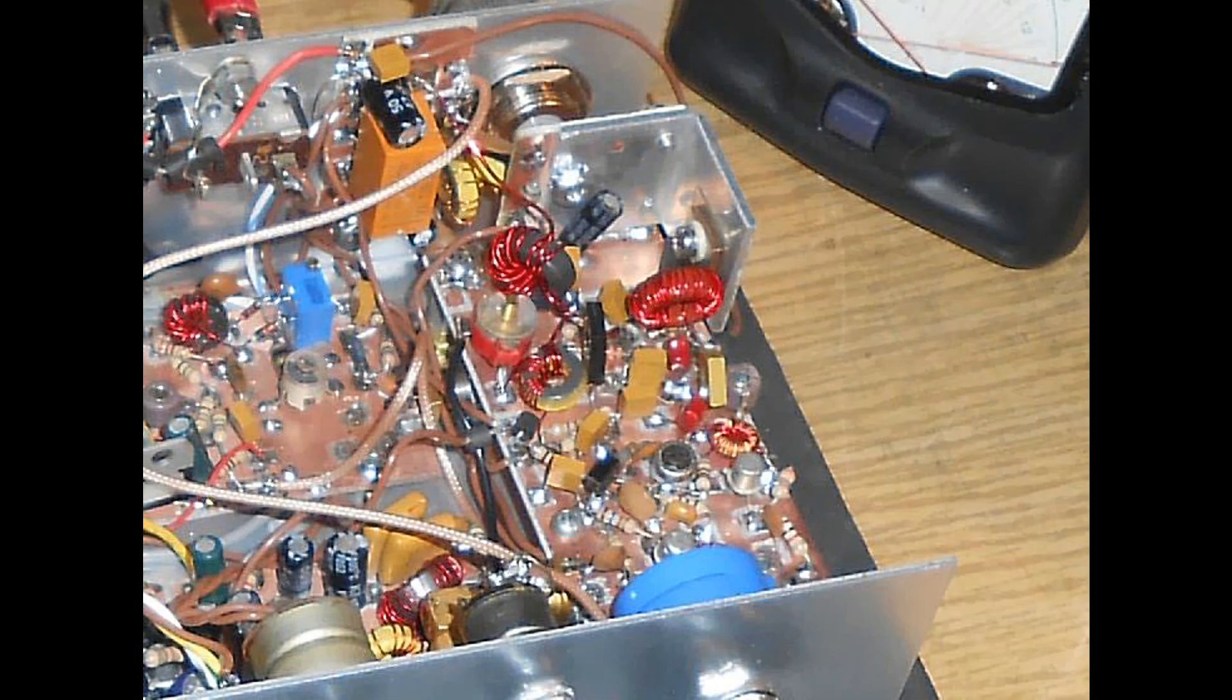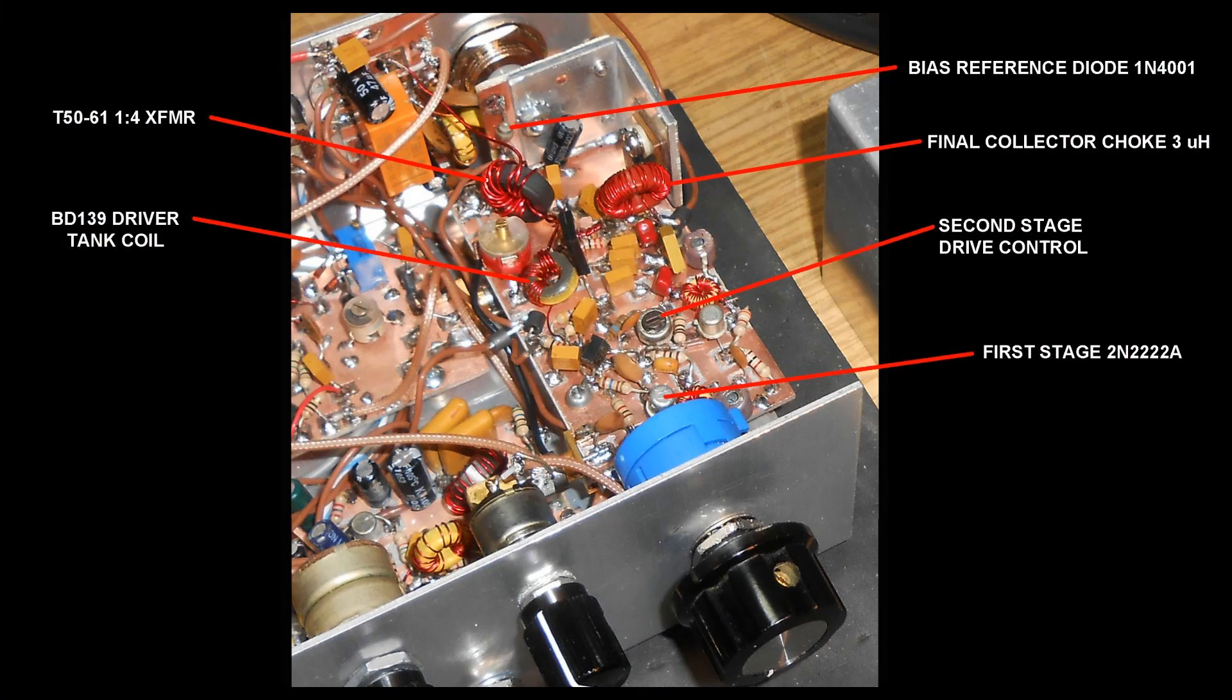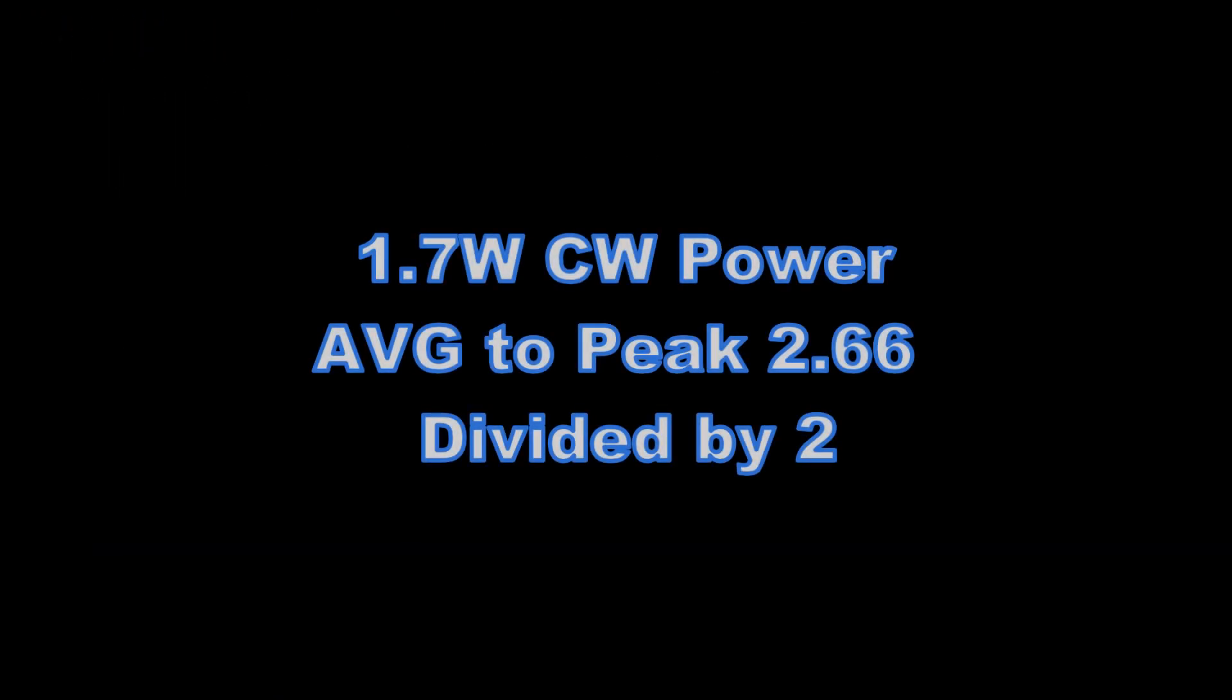But when I got the PA done and bias system installed and heard all that racket on 10 meters because of the contest last weekend, I couldn't resist trying to call some of those big stations. What I failed to do was check and set the power properly. And afterwards, I saw I was only actually putting out 1.7 watts CW. So if you go average the peak, 2.66 times 1.7 watts divided by 2 because one of the sidebands is wasted.